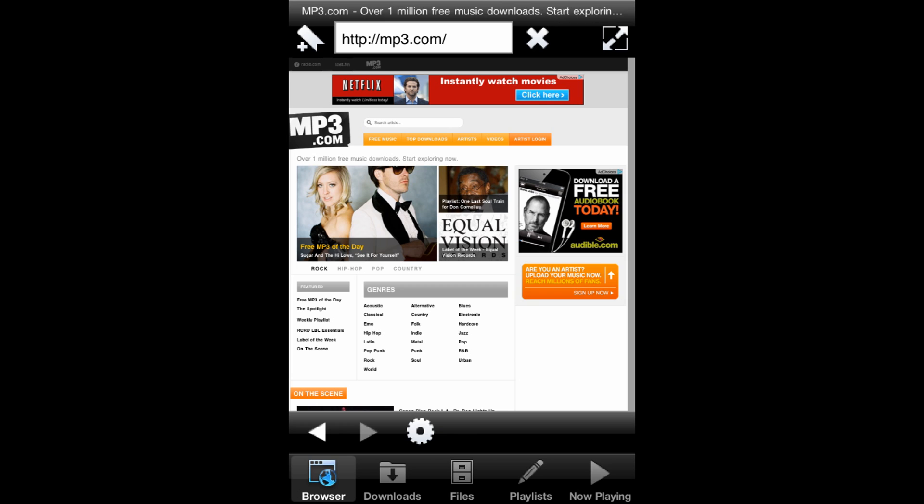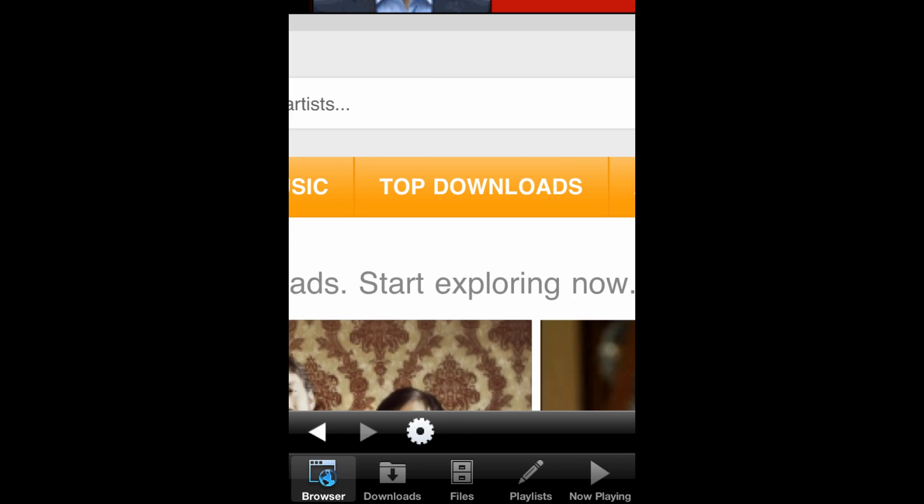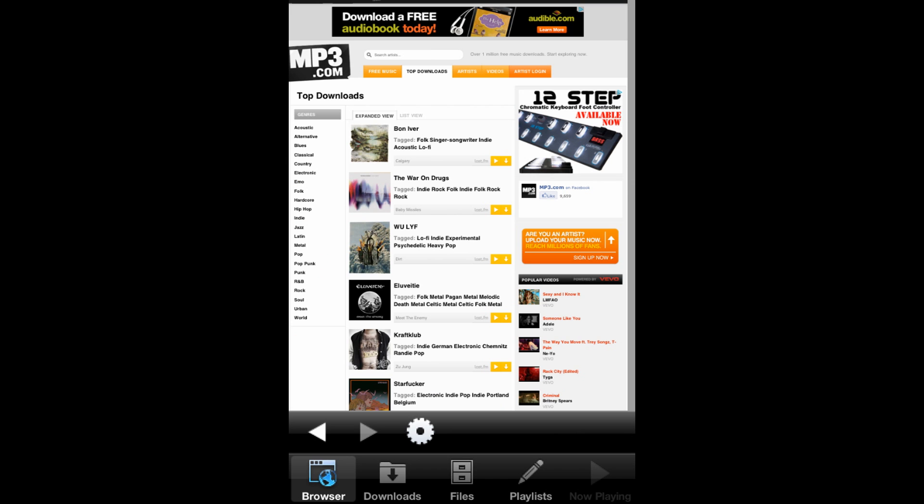Now that we're at mp3.com, the first thing you want to do is hit Top Downloads. And now that you're on the Top Downloads part of the page,